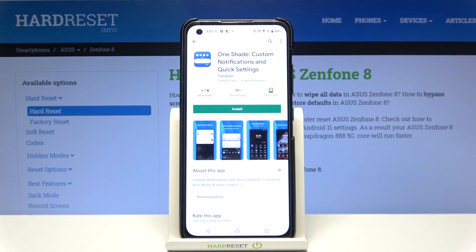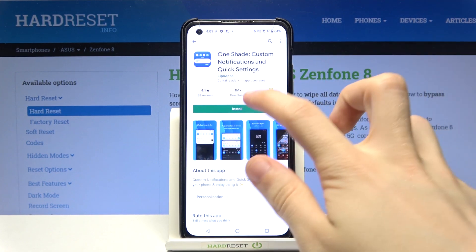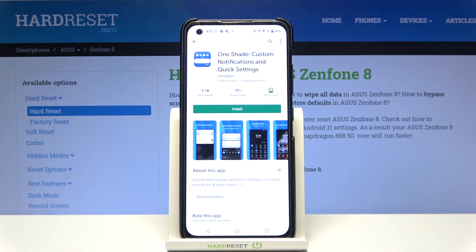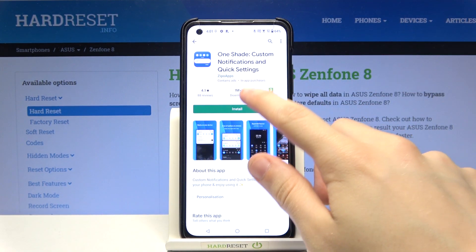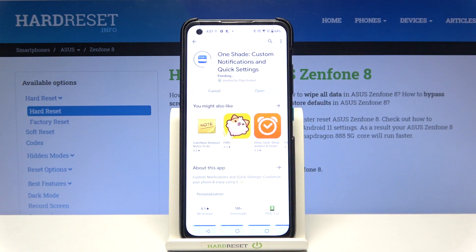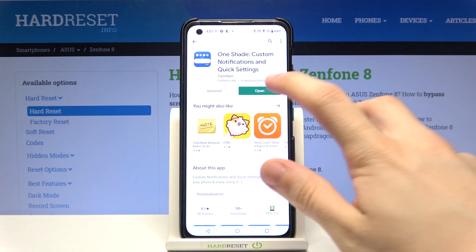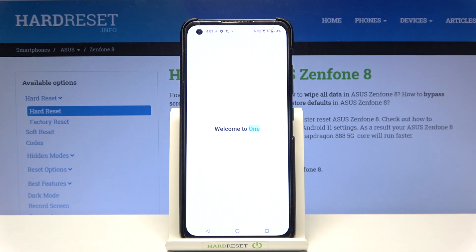It's right there. It's called OneShade custom notifications and quick settings. Install this app. Now open it. Welcome to OneShade.